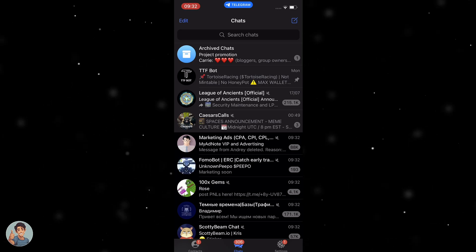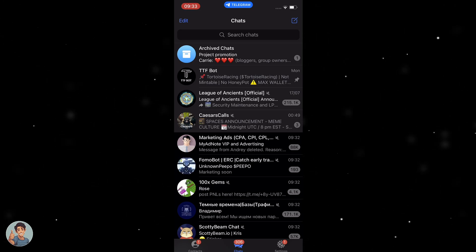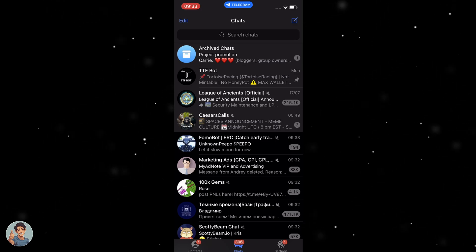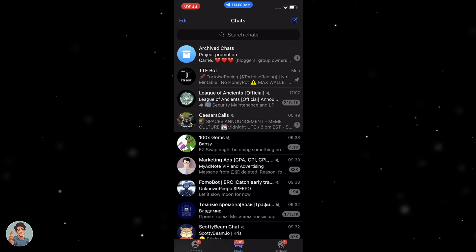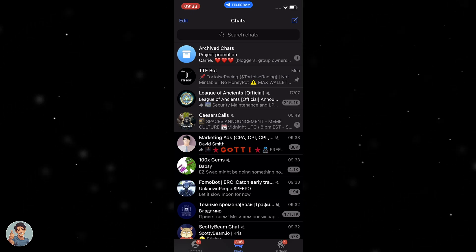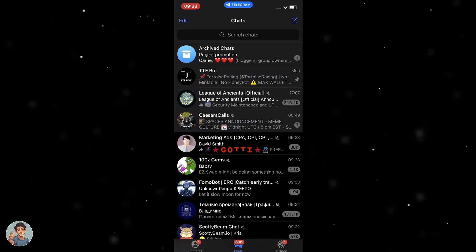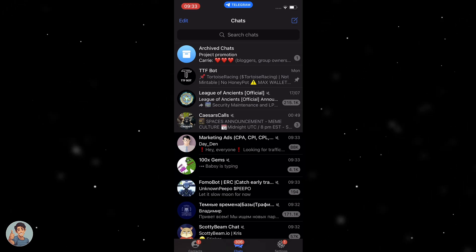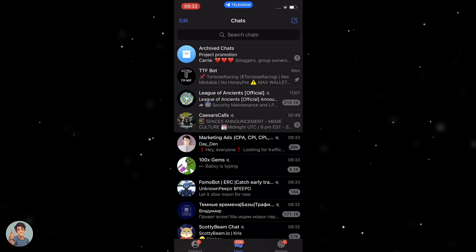In today's video I'm going to teach you how to create a private channel on Telegram. Please make sure you stick around to the end of the video to ensure you watch everything correctly and to ensure everything works well. Please like and subscribe and let's get right into this video.